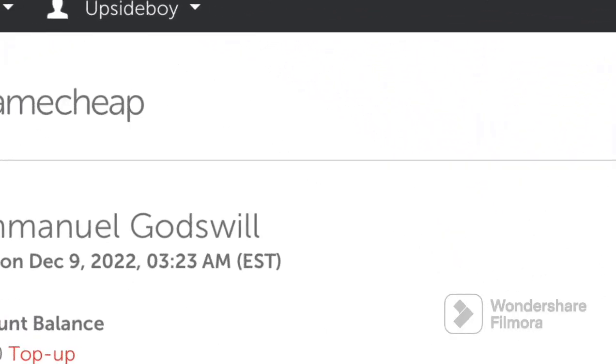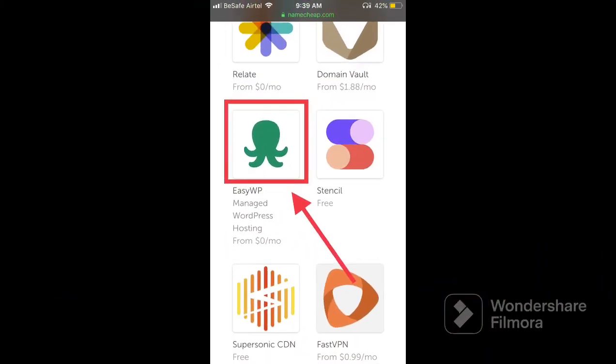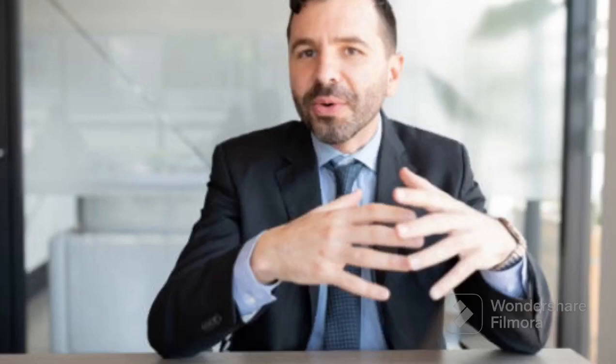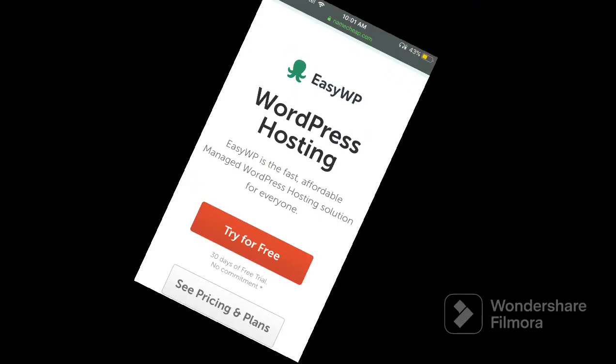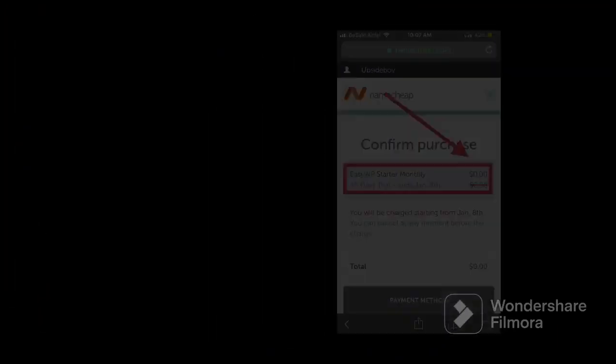Once logged in successfully, kindly look up and click on the button that says Apps. Once you click on it, some list of apps should appear to you. Kindly scroll down and click on the app named EasyWP. That's the app we're going to be making use of to create our free web hosting. So once you click on the app, another page will appear to you. Kindly scroll down and click on the button that says Try For Free. The app will give you a free 30-day web hosting without you paying any single dime.